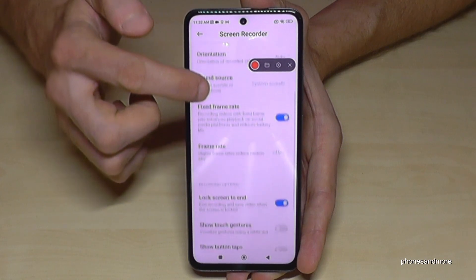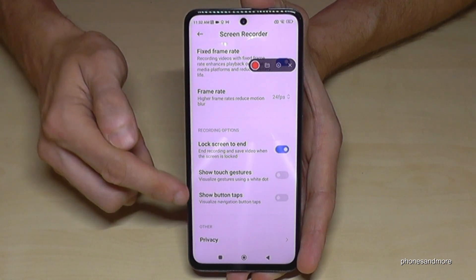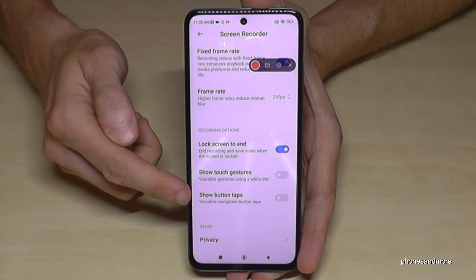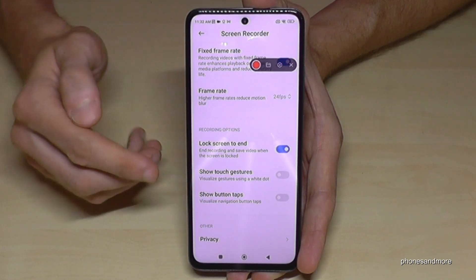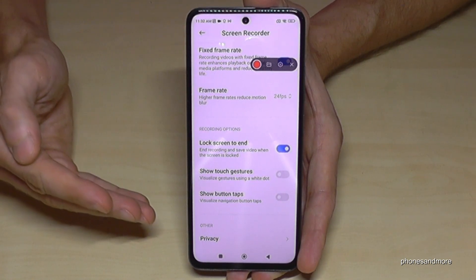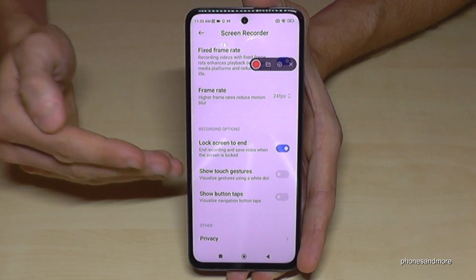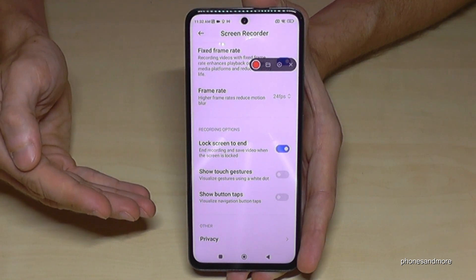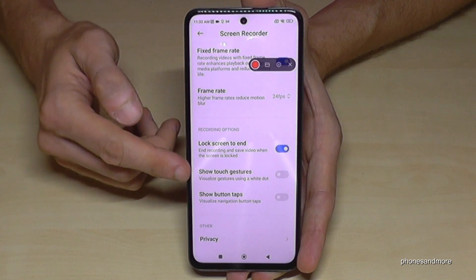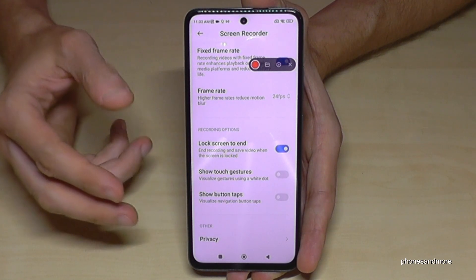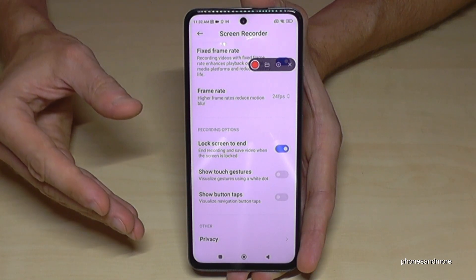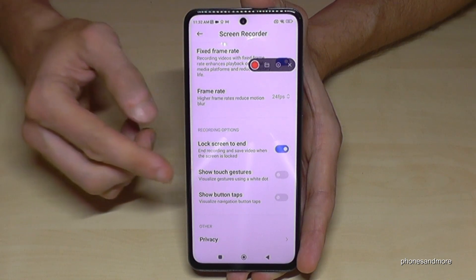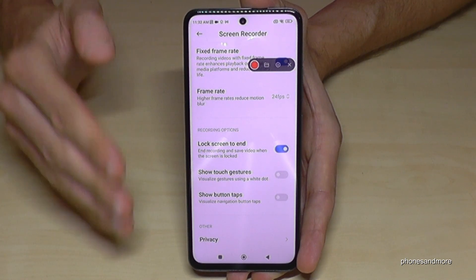Also very important for me are the options to show touch gestures and show button taps. If you want to explain something in a tutorial, viewers can't easily see where you tapped on the screen or which button you pressed. With these options enabled, a little animation will appear in the video to show which button you pressed and where you touched the screen — very useful!